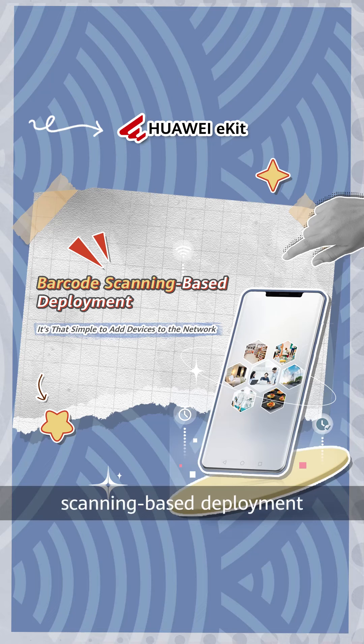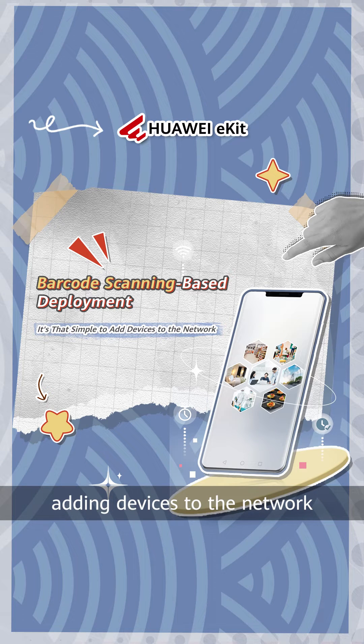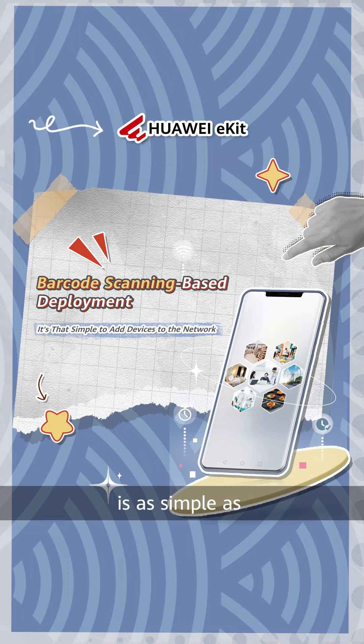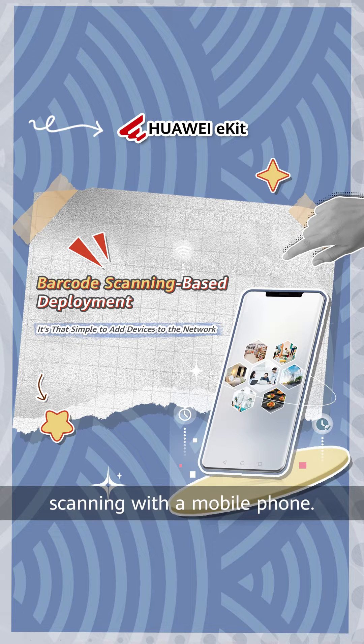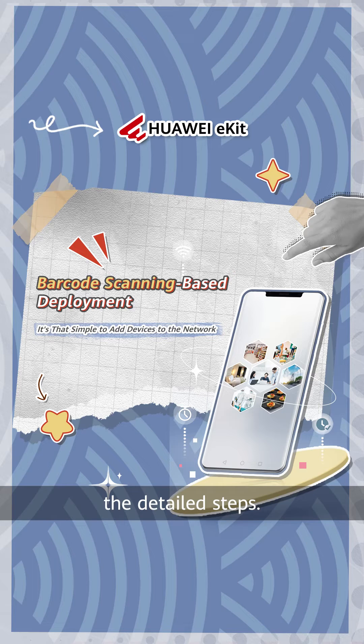With barcode scanning based deployment, adding devices to the network is as simple as scanning with a mobile phone. Now, let's dive into the detailed steps.